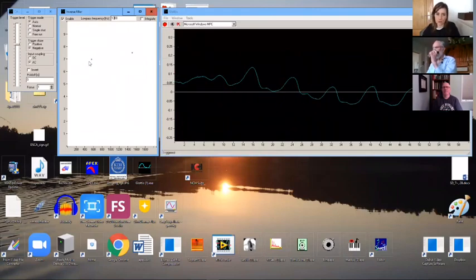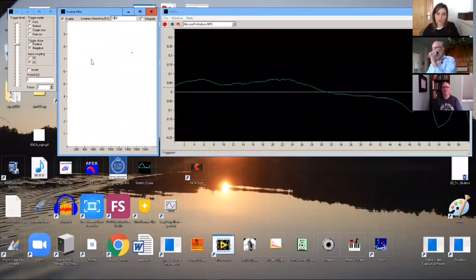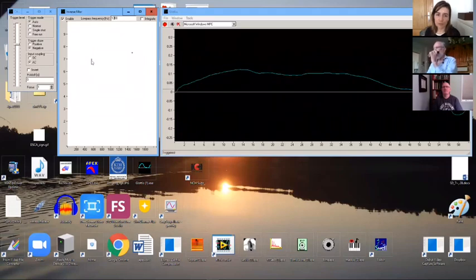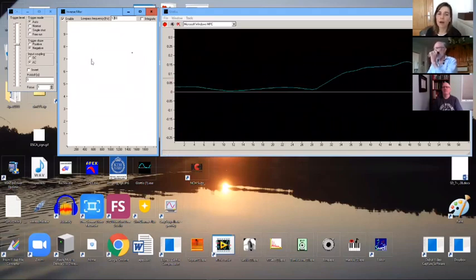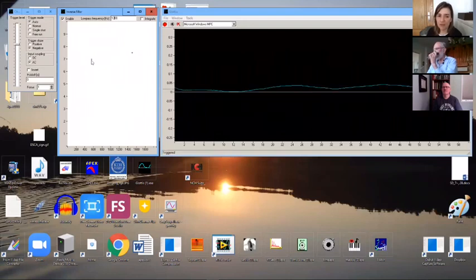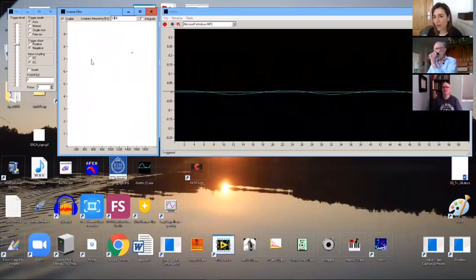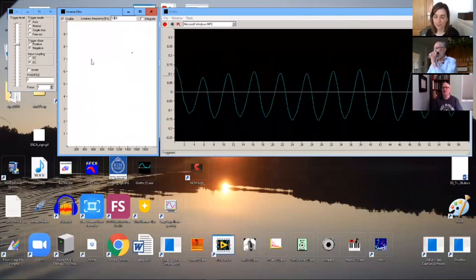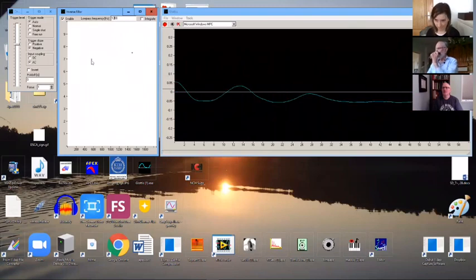This is the second formant and this is the first — the second and first vocal tract resonances. Brian, would you agree that formants are resonances of the vocal tract rather than a peak in the spectrum? They are resonances of the vocal tract. An old definition was a peak in the spectrum. Amen.